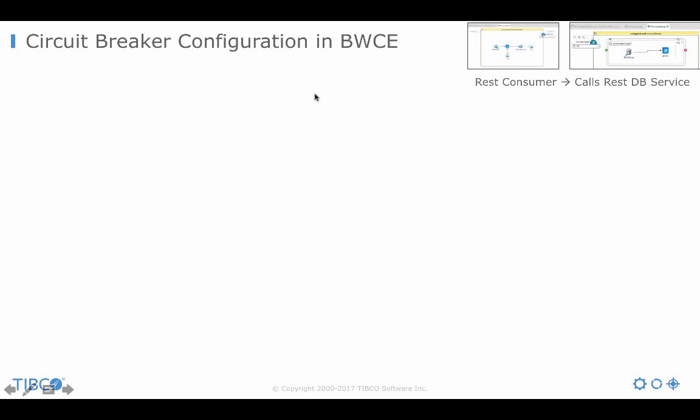Here on the right side you see two processes. They are very small here and I do not want to go into detail because that's not the point of the session. So, here you have one REST consumer application in BusinessWorks and you have one database REST service which does a request to a Postgres database. And the one service calls the other. And we use it for the circuit breaker to show you if the database call fails, then we have an error. And this way we want to use the circuit breaker here.